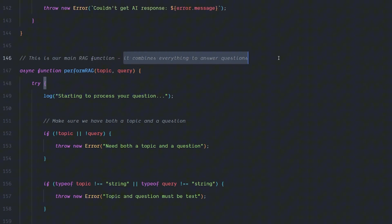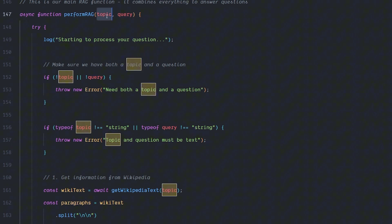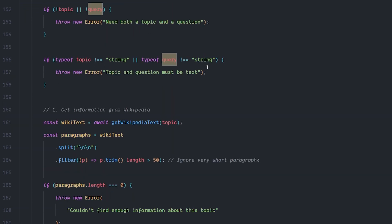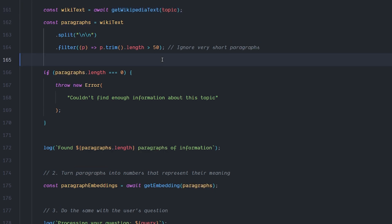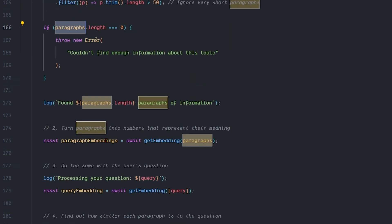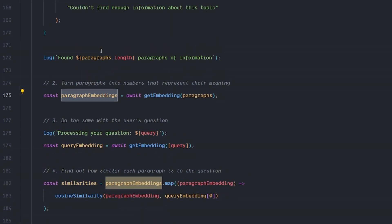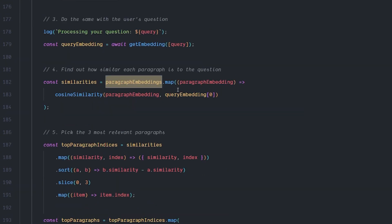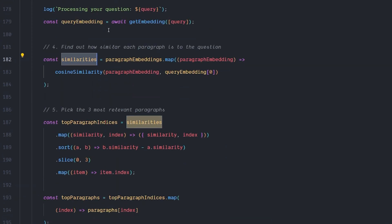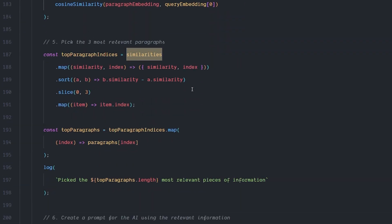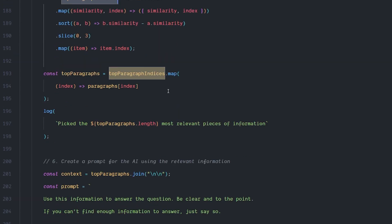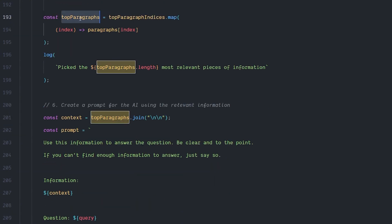We have a large function called performRAG that puts everything together to get our final answer. It takes the topic and the query — if the topic isn't a string, it throws an error. First it searches Wikipedia and trims and filters the returned paragraphs, throwing an error if none are found. Then it does embedding on those paragraphs — same as in Python — gets the embeddings, searches for similarity using the cosine similarity function, and matches query embeddings against paragraph embeddings to find the top results with their text. If everything went correctly, we have our final top paragraphs.